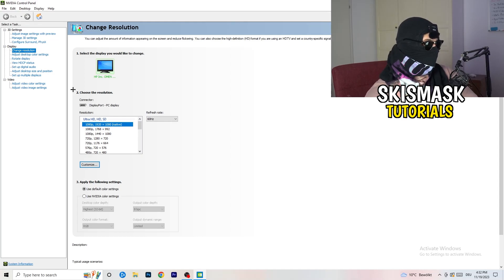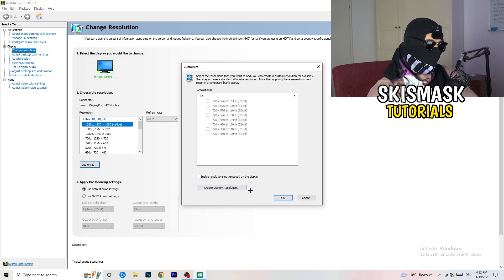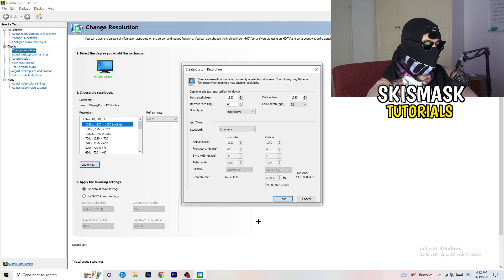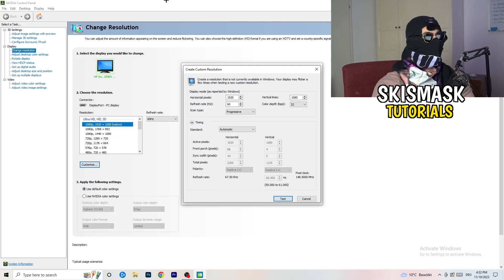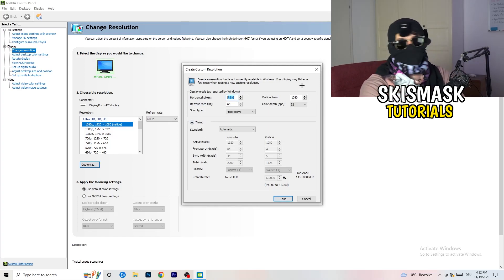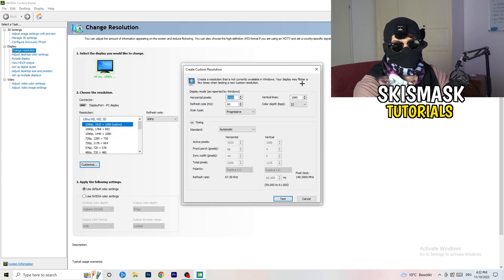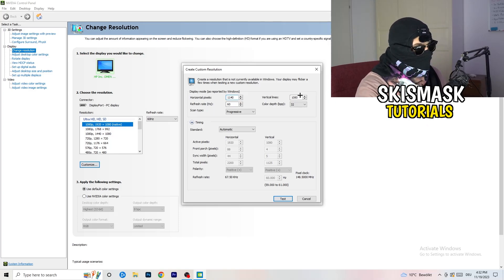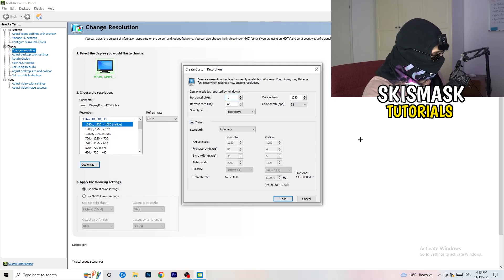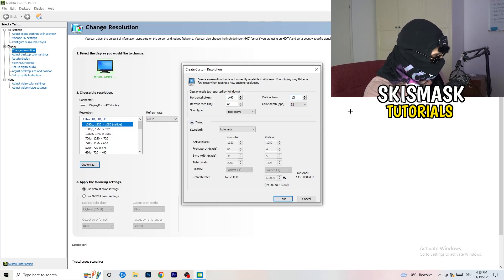So what I want you to do here is basically click on to customize, create custom resolution. And now what I want you to do here is, if you're having in-game like 1440 by, like that, and 1040.